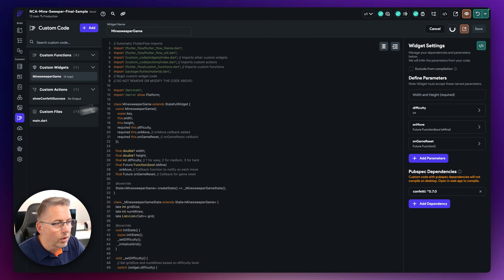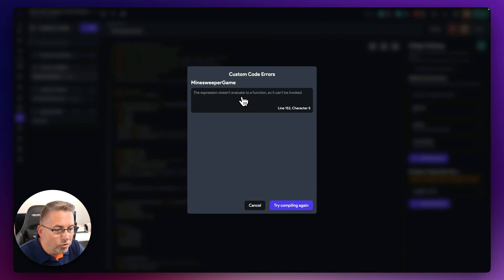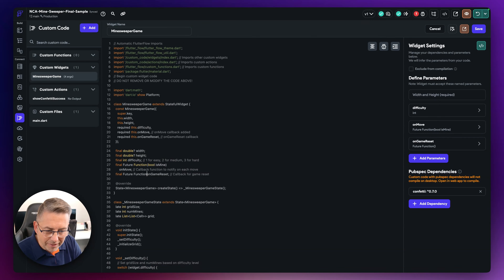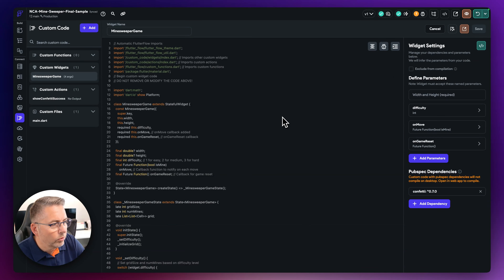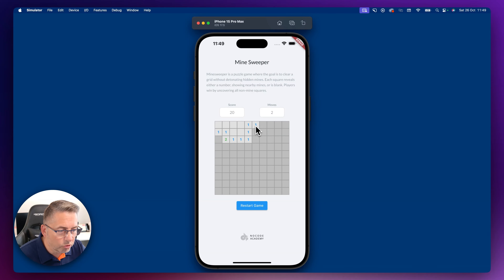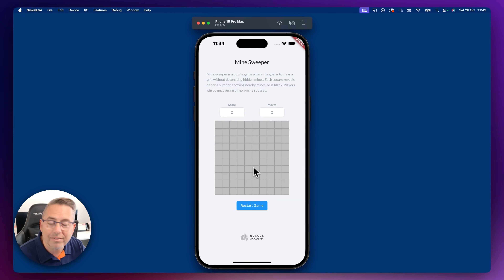Compiling takes about a minute and a half. There's an error — 'the expression does not evaluate to a function so it can't be invoked.' I spot the mistake in the code: I need to mark it as a function. After fixing and saving, I compile again. Back in the simulator, clicking around increments the score. After hitting a mine — score 70, moves 8 — hitting Restart Game resets everything back to zero. ChatGPT has created all the necessary code.